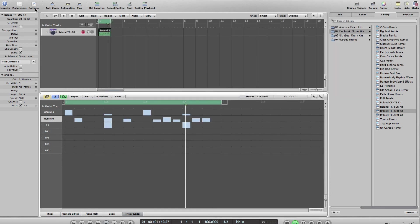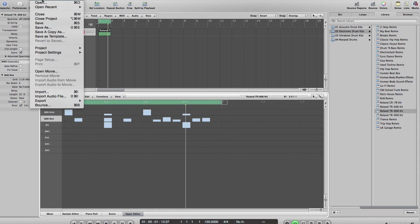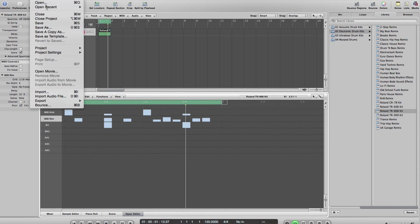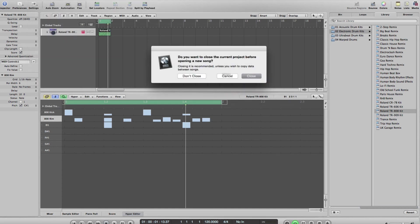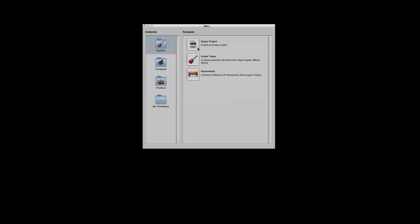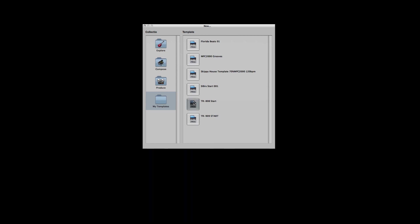That way when I come to do a start of a track, I could if I wanted to start with - let's go New, I'm going to close that, don't save it - and I'm going to go from my templates and I could start with my 808 then.